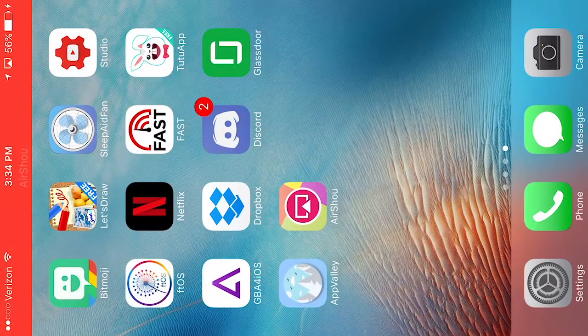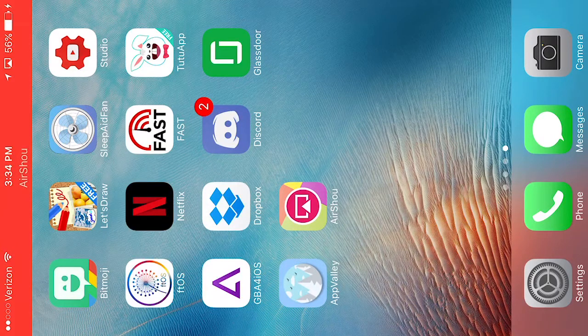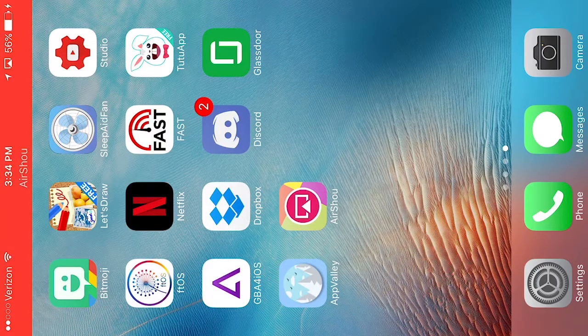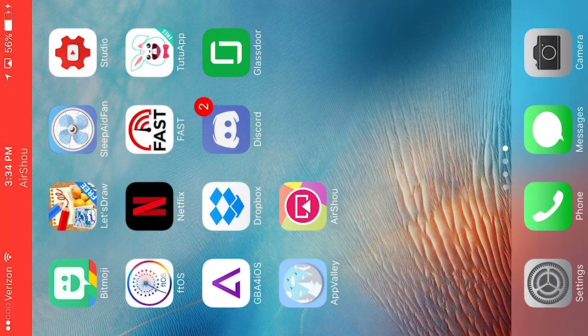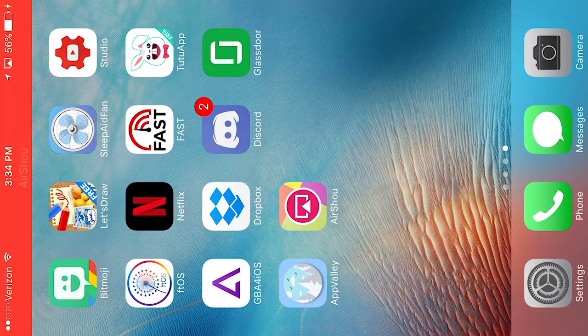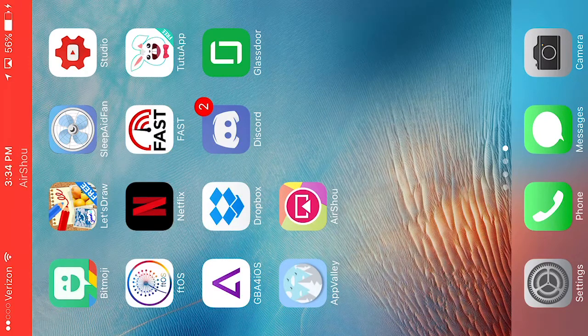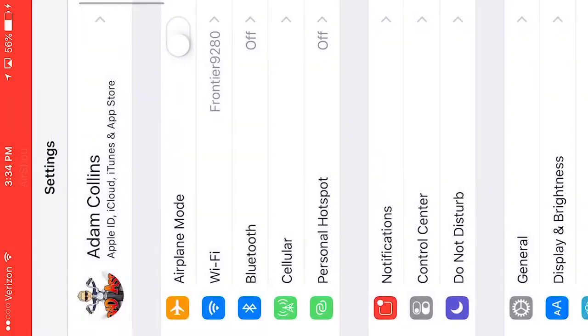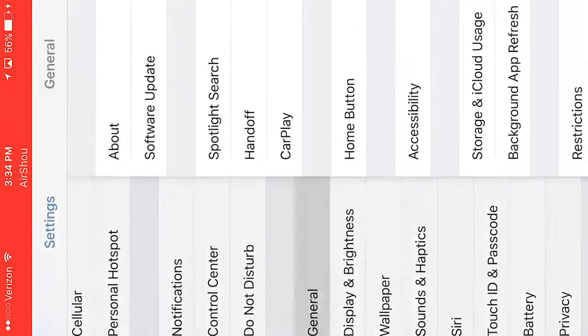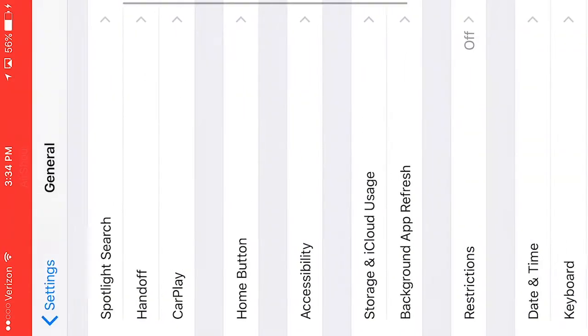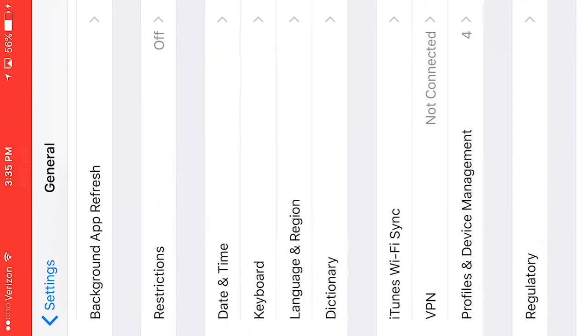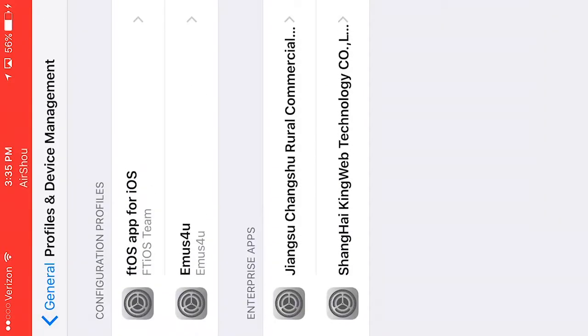And then you're basically all set. All you're going to need to do is when you click on it, it might say that it's not verified. So you're going to go to your settings, going to go to general and profiles and device management.